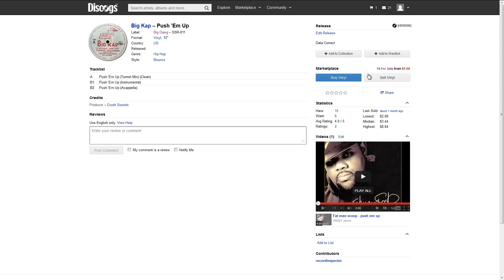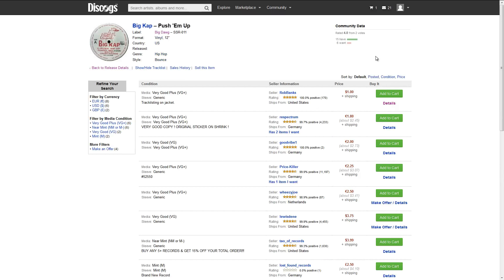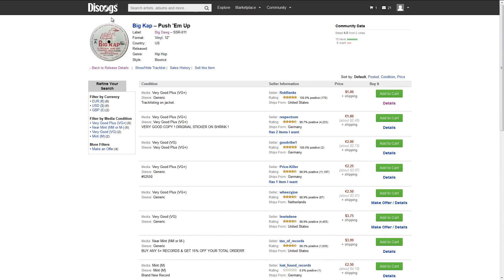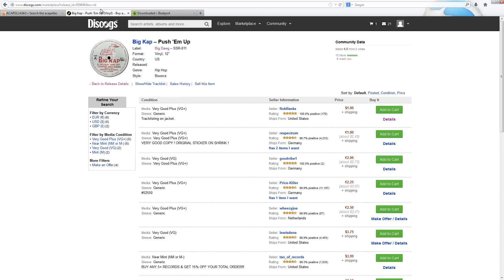Discogs.com is a great site to find pretty much any record that you might be looking for. So yeah, you can see the acapella here for sale, and there's 16 of them for sale. You can just order it. Yeah, I mean, if you're a big vinyl lover, then this is awesome.